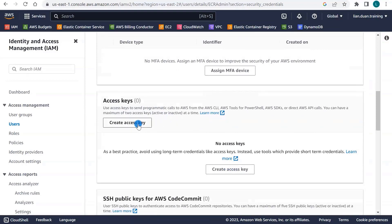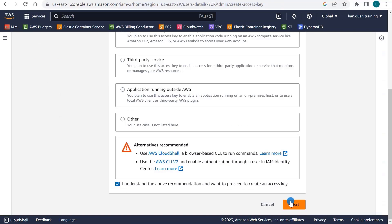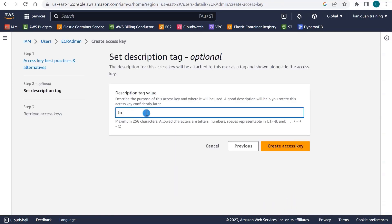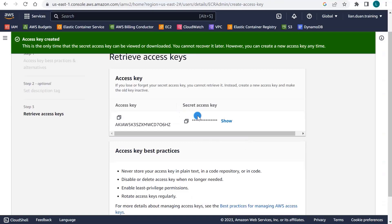Create Access Key. Select Command Line Interface. Go Next. Description for demo. Create Access Key. Make sure to copy the Access Key and Secret Access Key for future use. We have the Access Key ID and Secret Access Key.